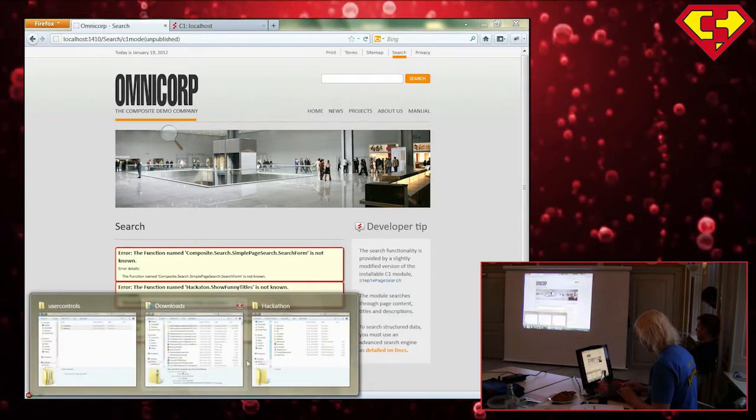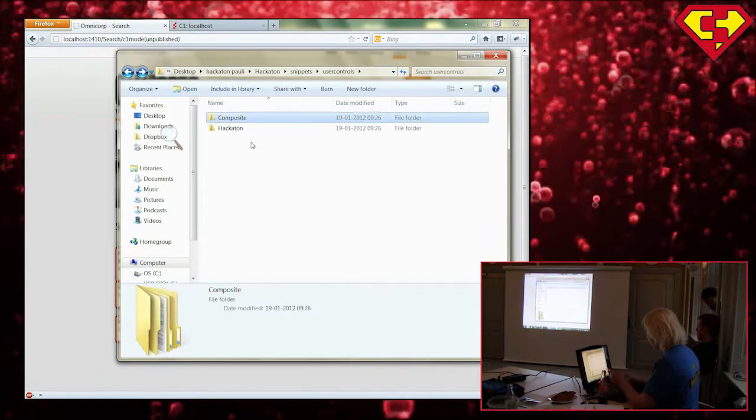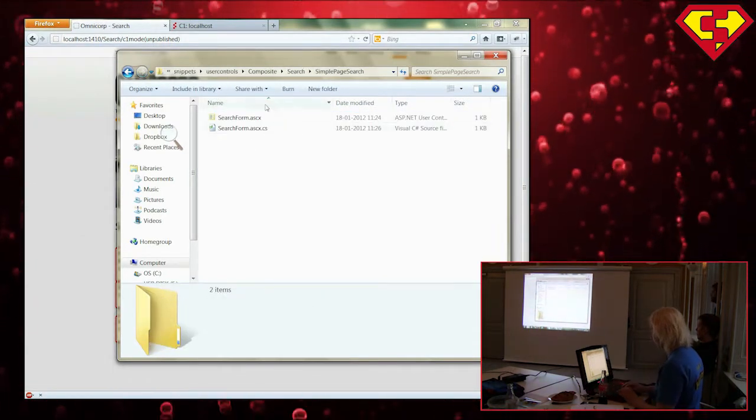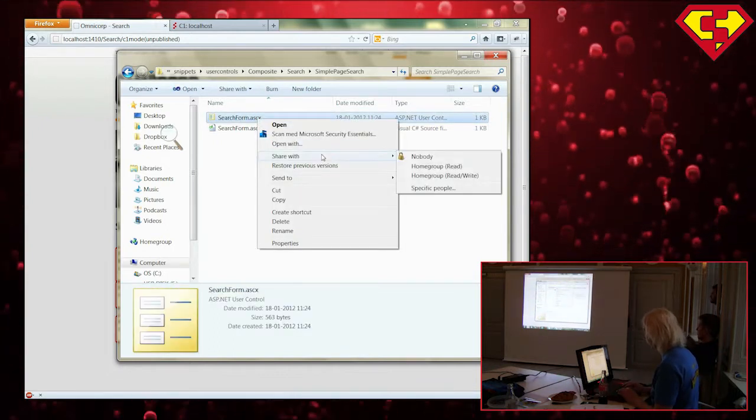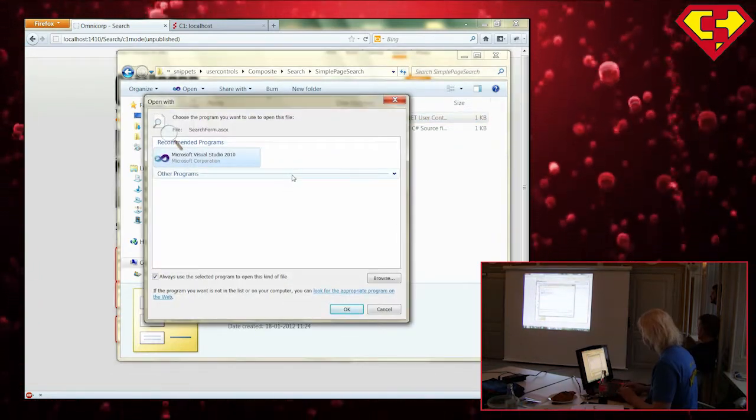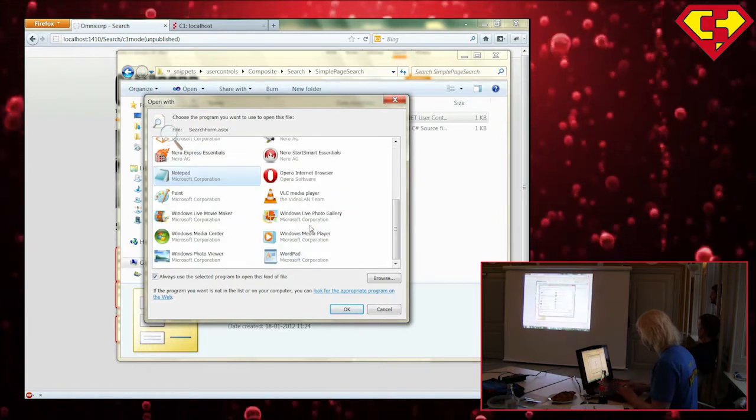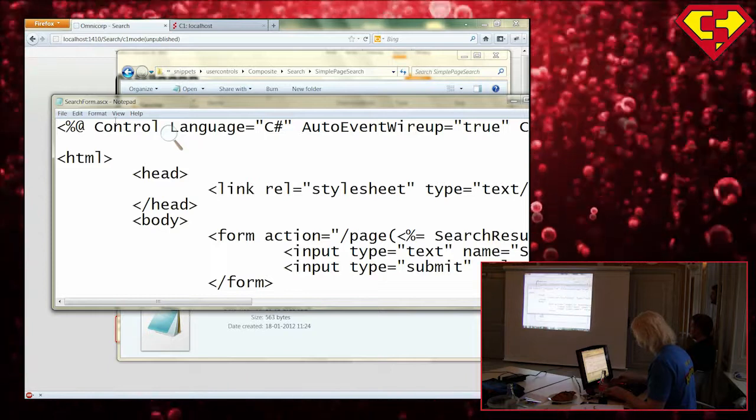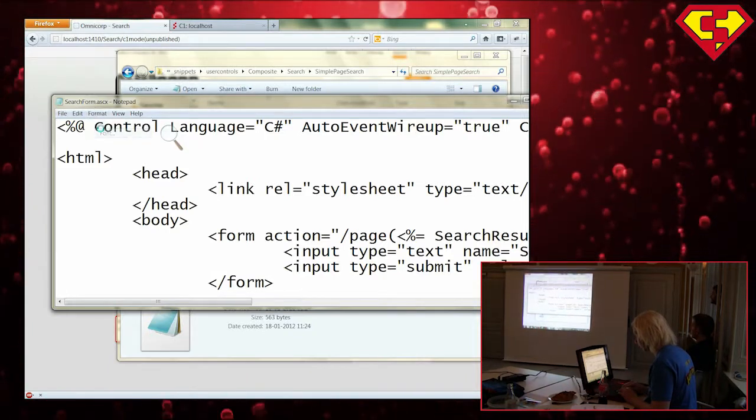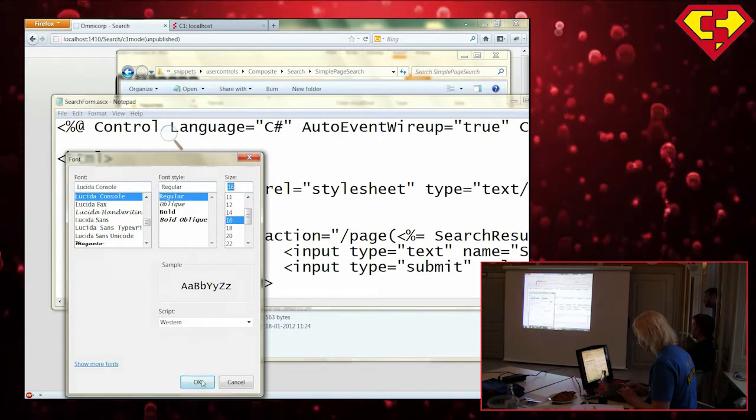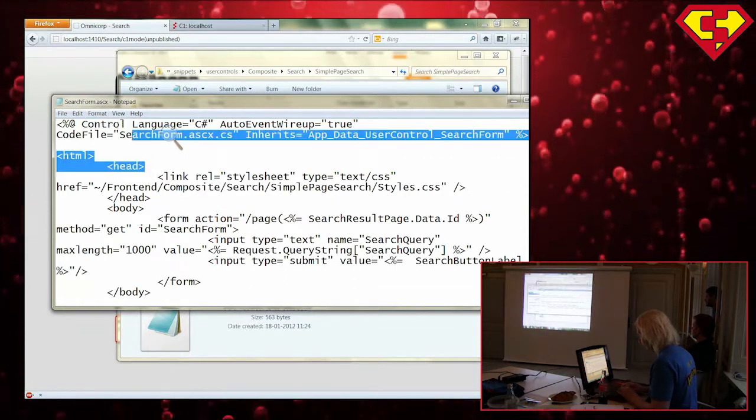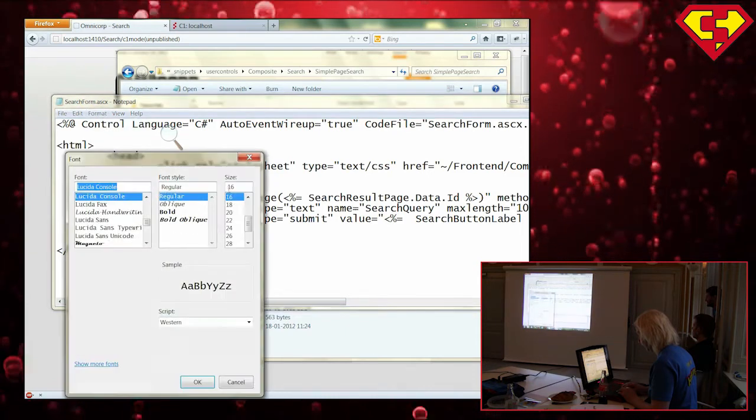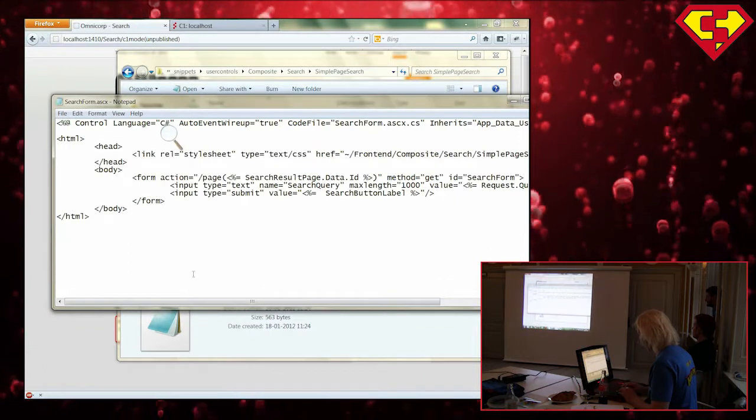So what I have instead is, here I have the folder structure will make up the namespace. And here I have an ACX file called search form. So when I drop this into my app data folder, the function should appear. So if I open.